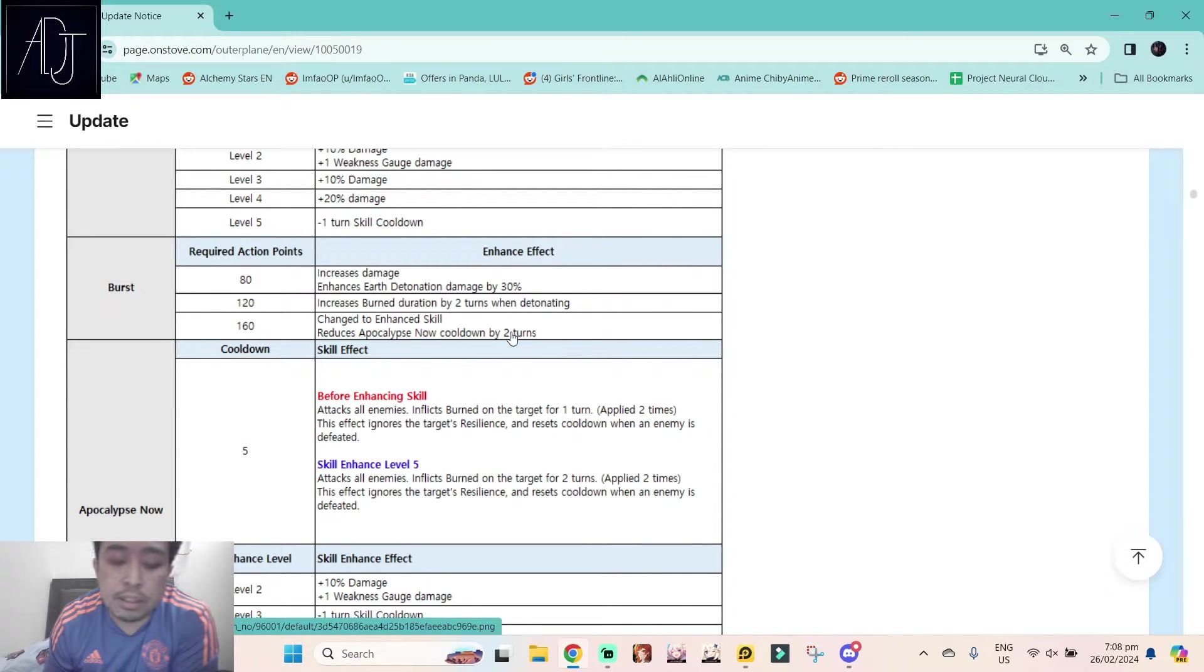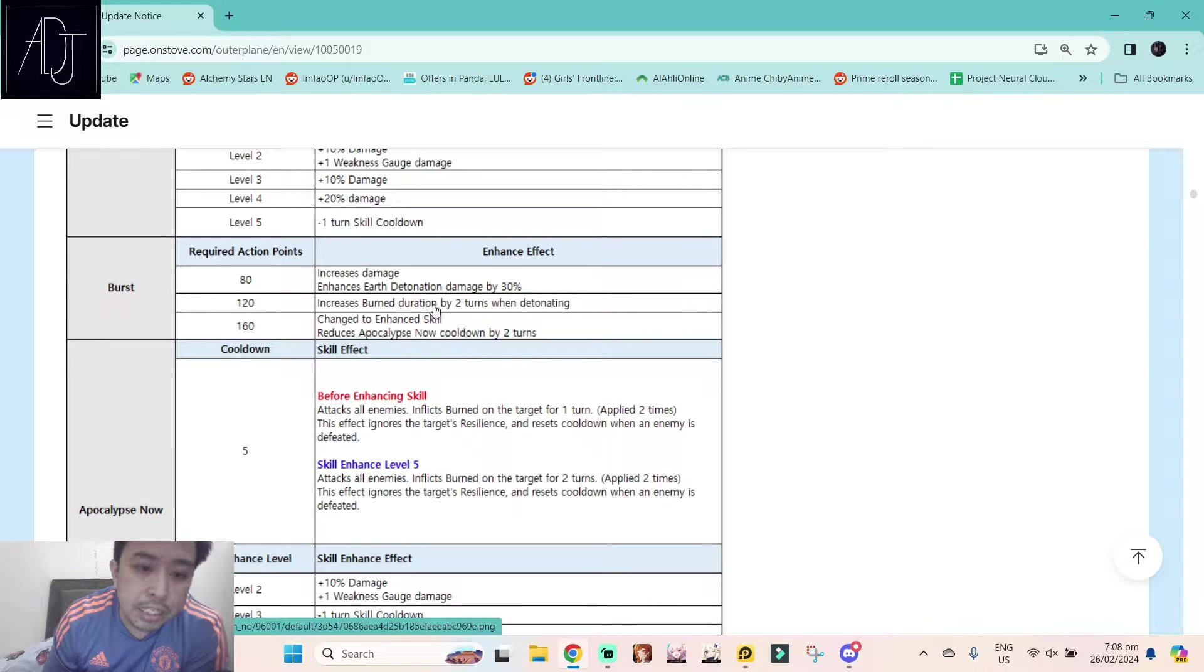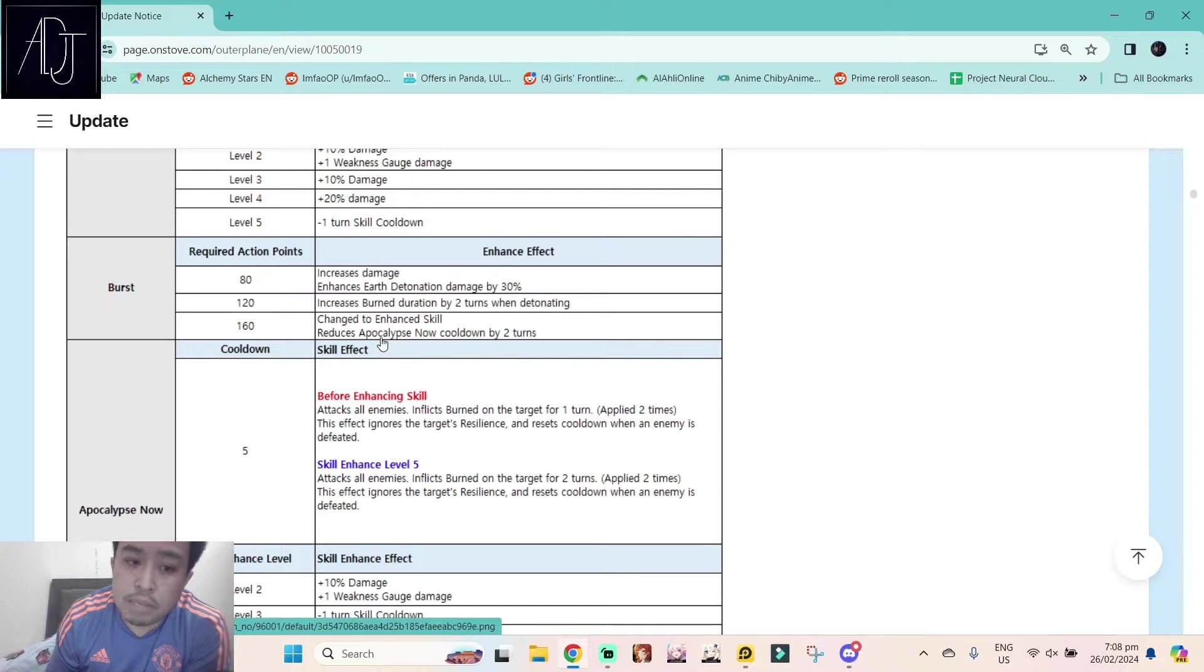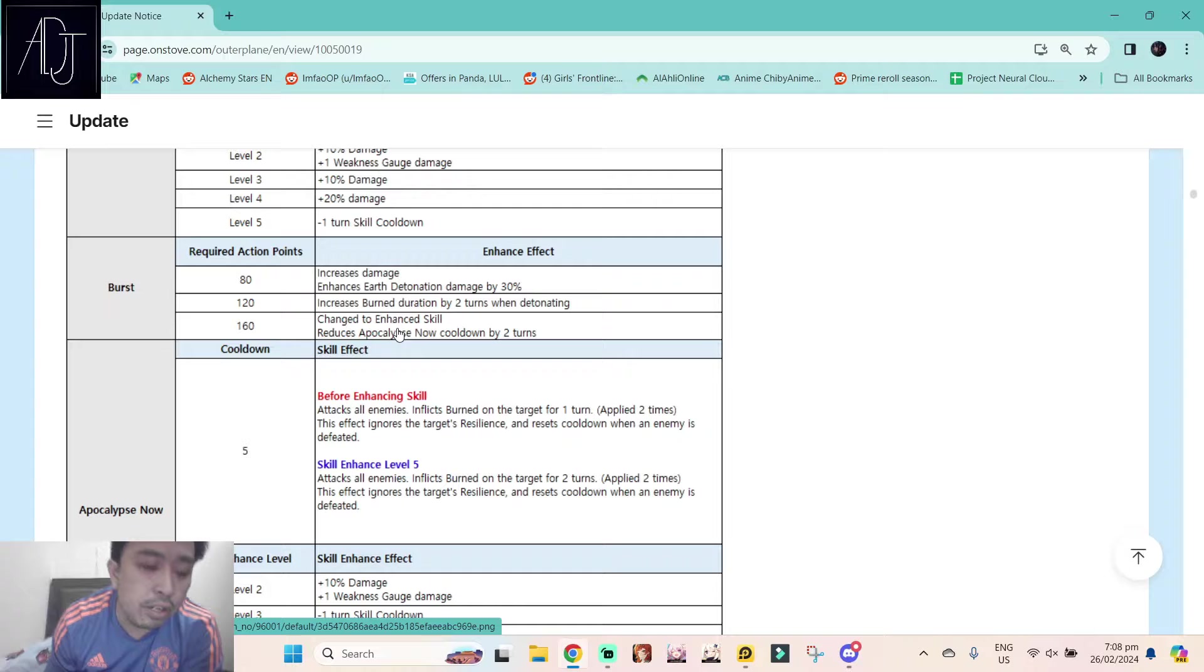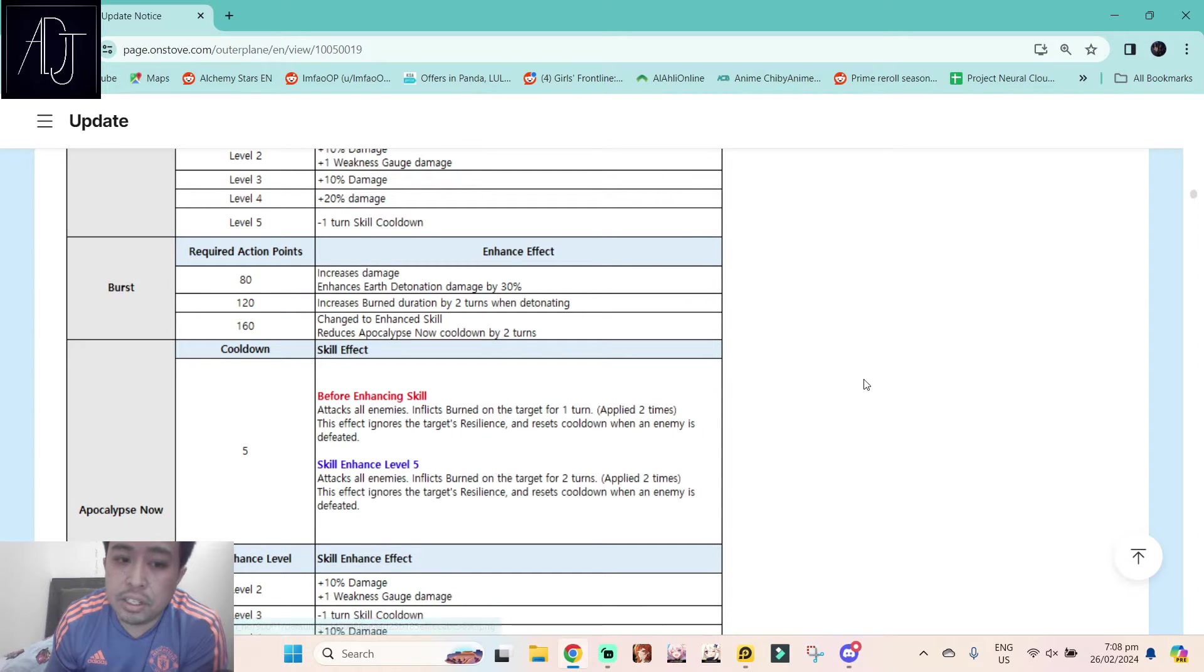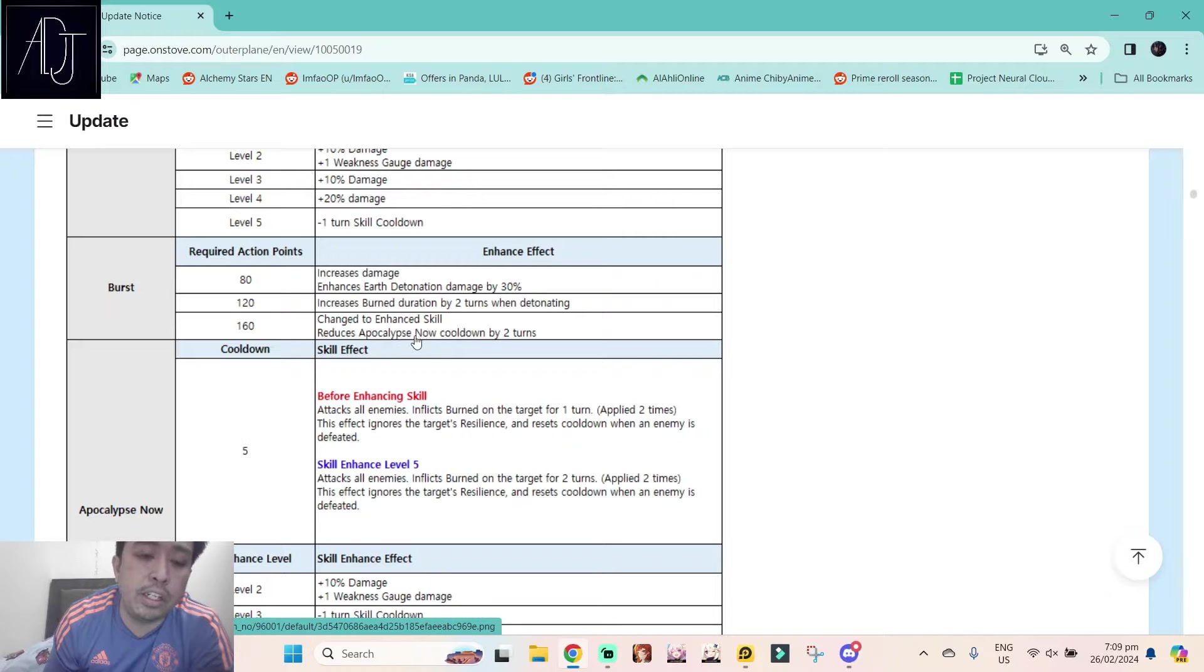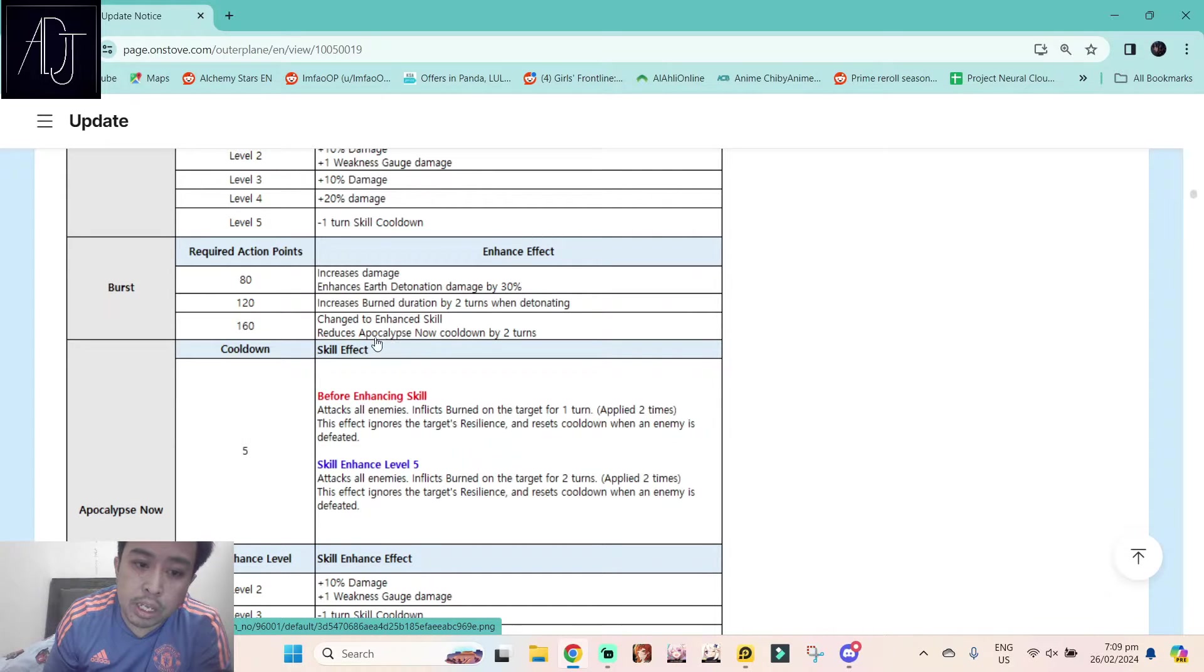The skill 2 has the burst skill. At burst level 1, increases damage and enhances air detonation damage by 30%. Burst level 2 increases burn duration by two turns when detonating. Burst level 3 change to enhanced skill reduces Apocalypse Now cooldown by two turns. This one is the skill 3, and this can only be obtained at five star.